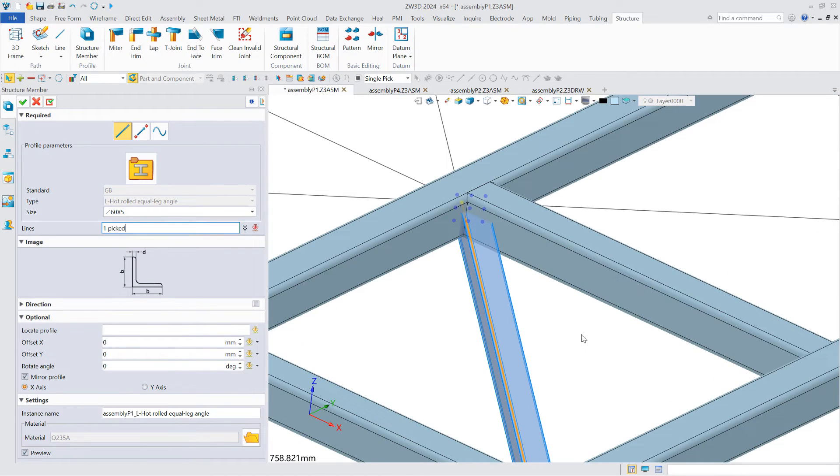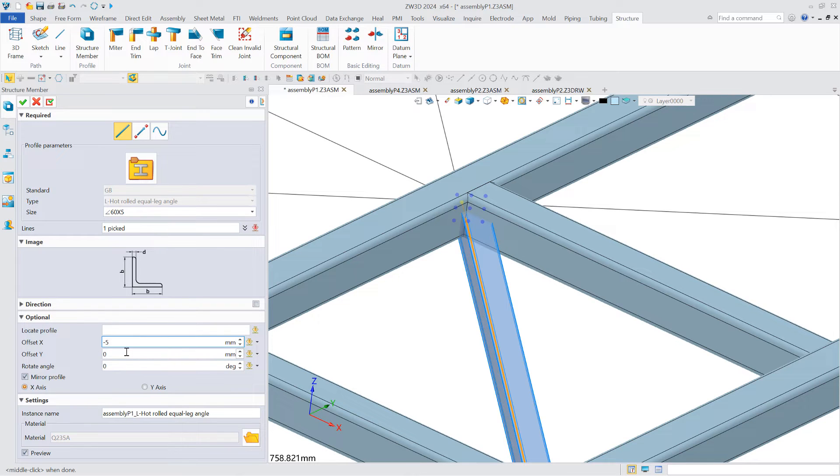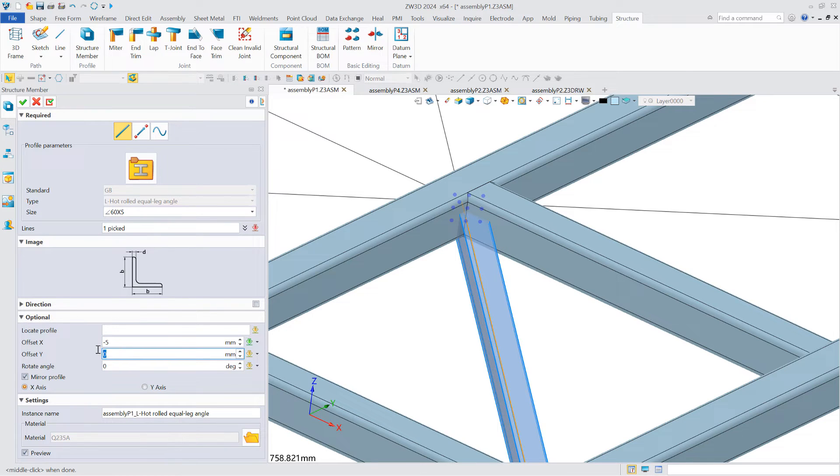Users can also adjust the position of the profile and use the face trim to edit the structure members.